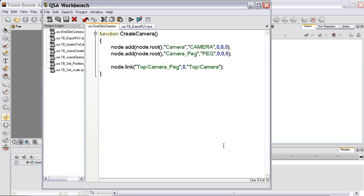James here. We're just going to finish off the script and export it and create an icon.